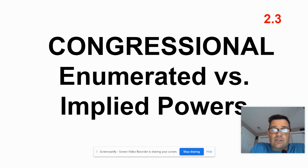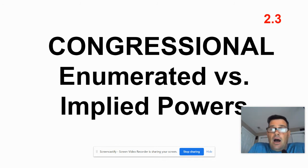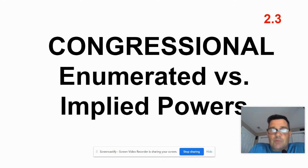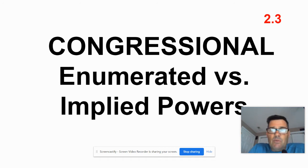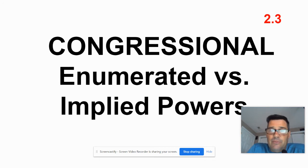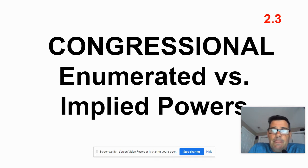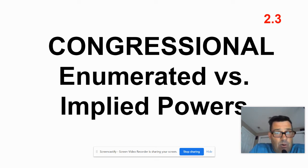Right at the beginning of Unit 2, talking about Congress — big part of Unit 2 — this is card 2.3. We've got two cards here, so be ready with a couple. On the front of this one: Congressional powers.